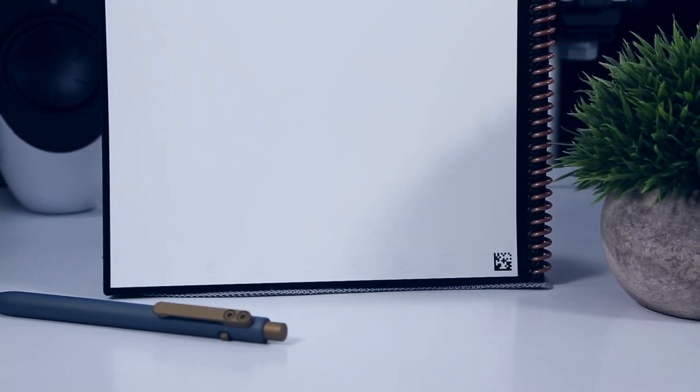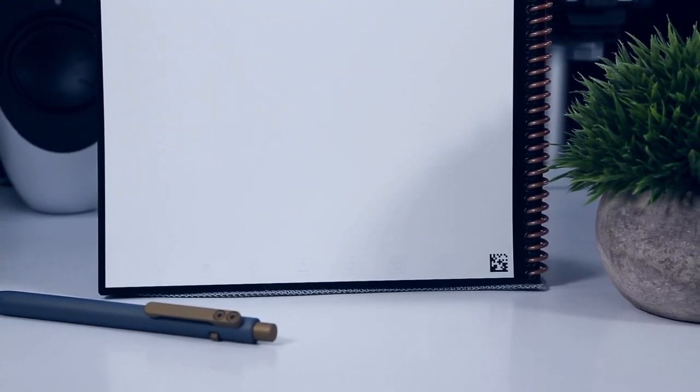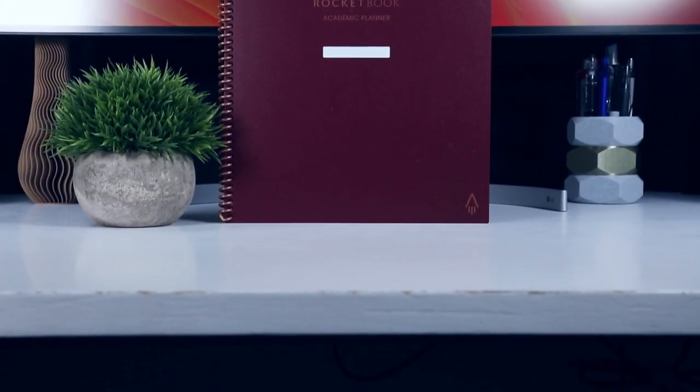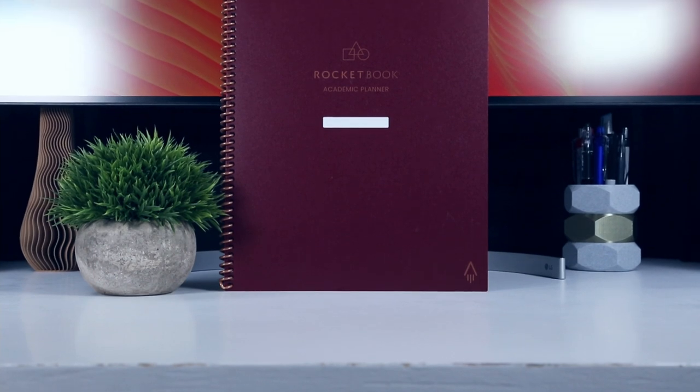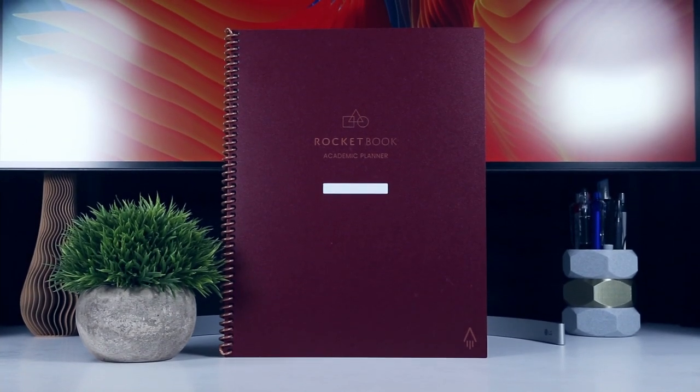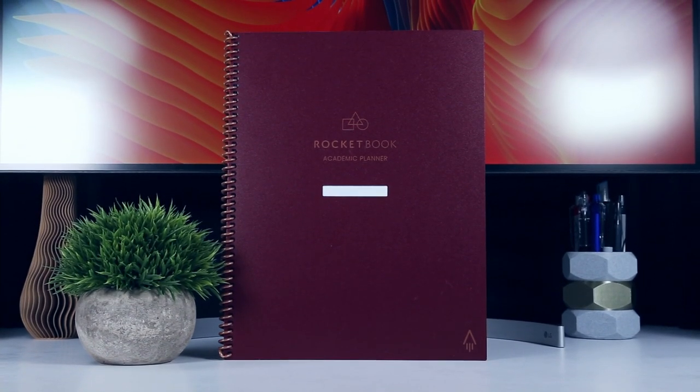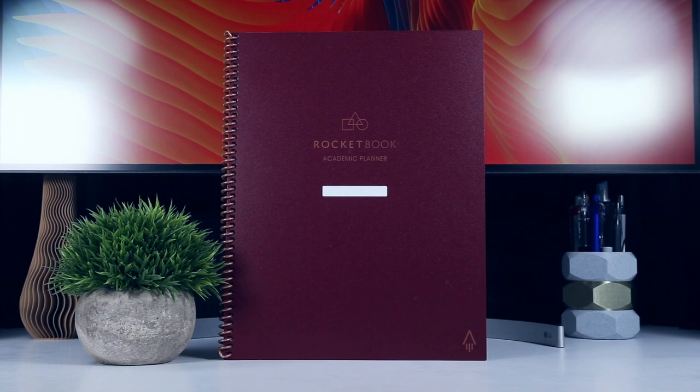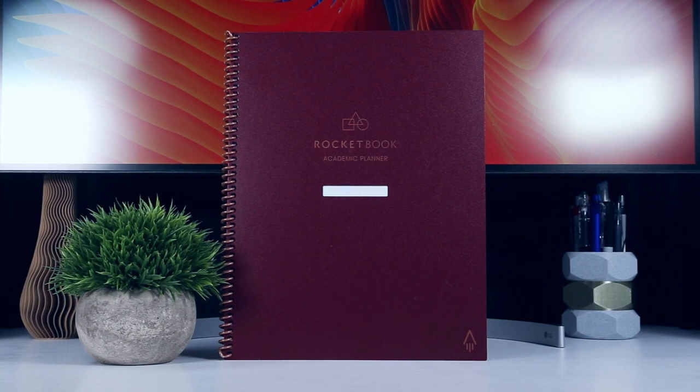But the best part of the Academic Planner are the new templates. In total, there are 13 different page templates used in the Academic Planner, which provides a lot of variety and function within a single notebook. And I think I could actually see myself using all of them, which is nice.